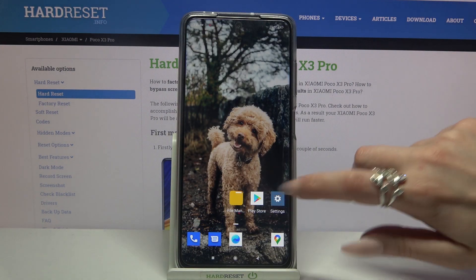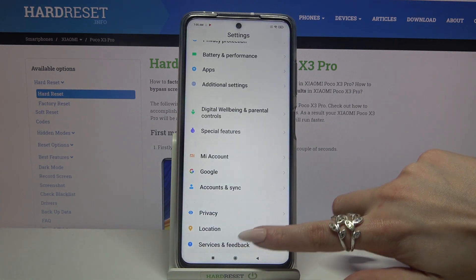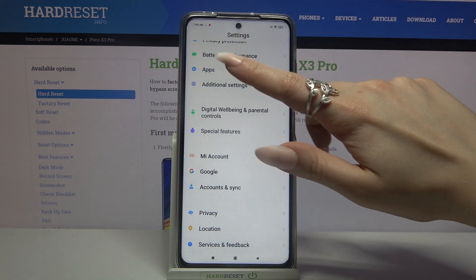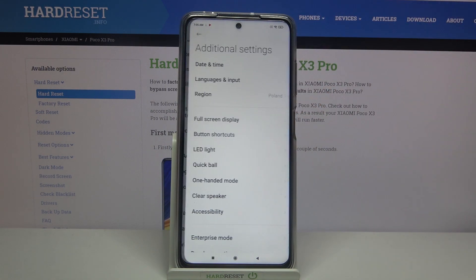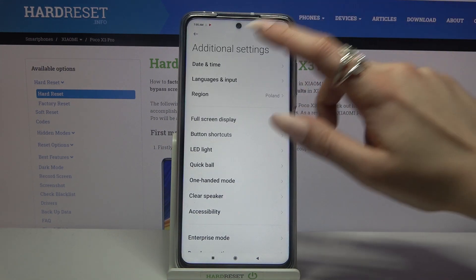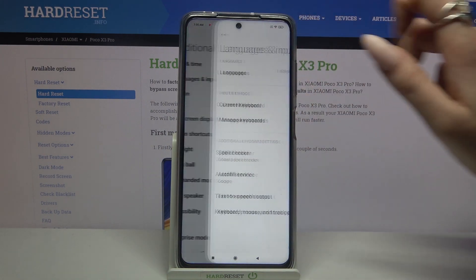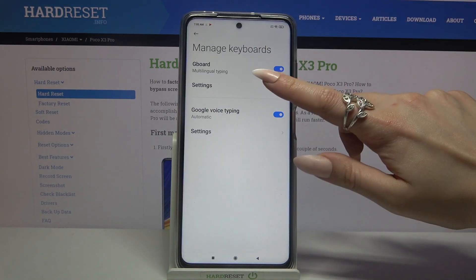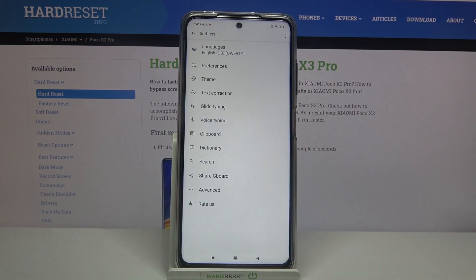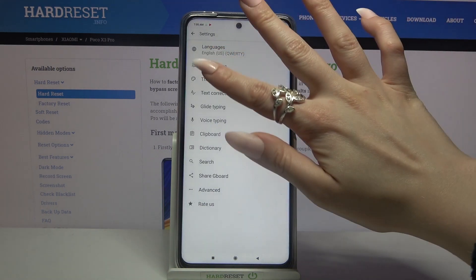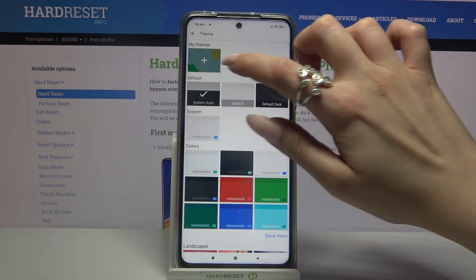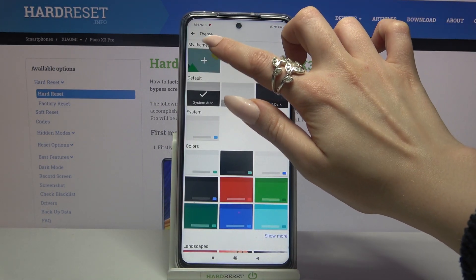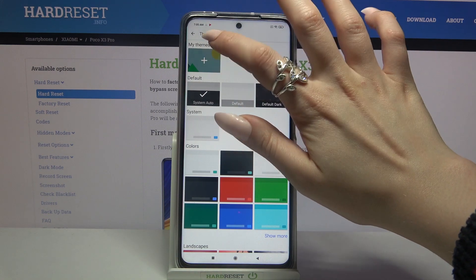First of all go into settings and scroll all the way down. Now tap on additional settings, languages and input, manage keyboards and settings. Over here go into theme and click on this plus sign under my themes.